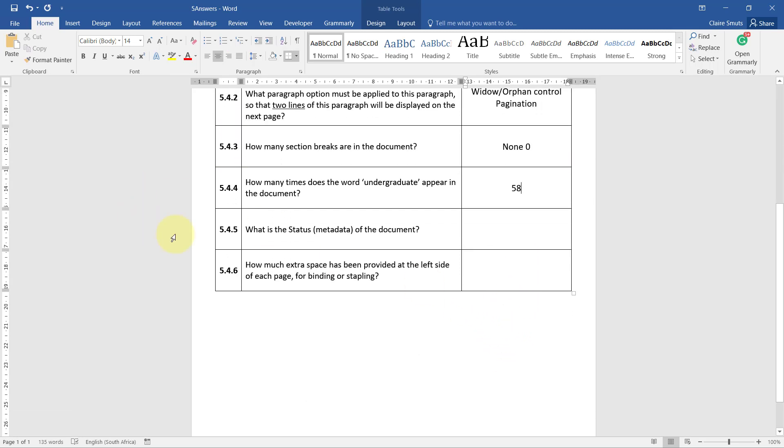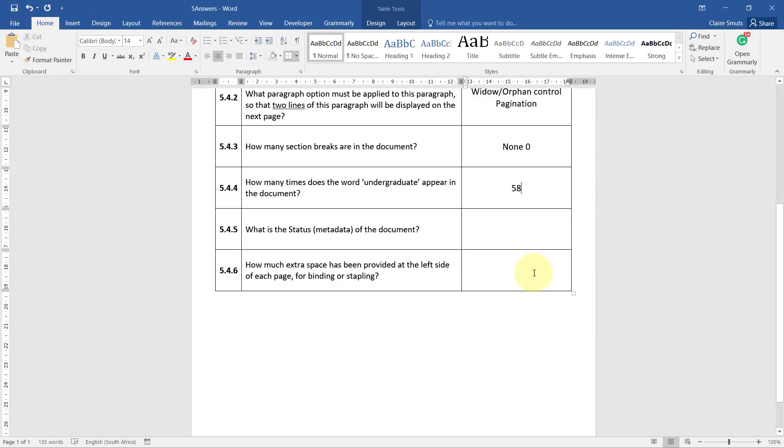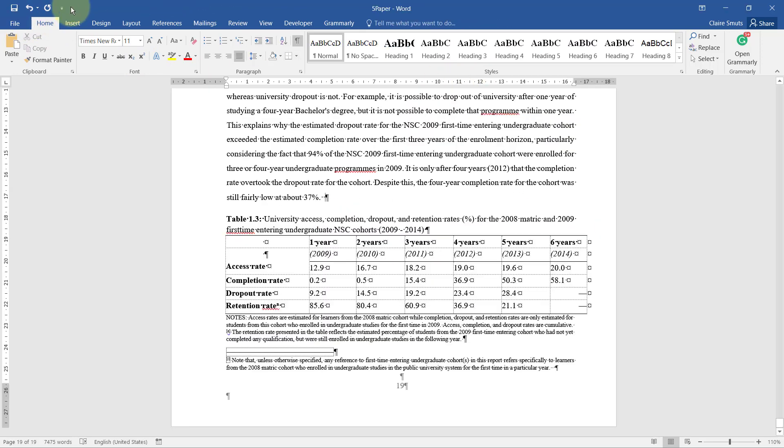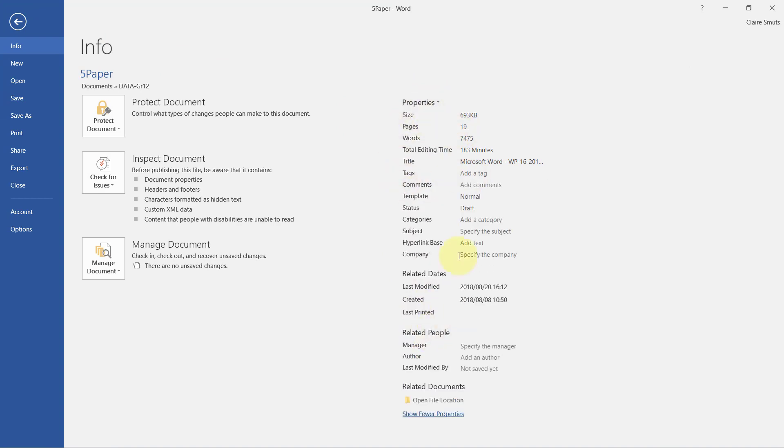5.4.5 - What is the status or metadata of the document? Status metadata, okay. Let's go here. Metadata, I don't see status over there. If I say Show All Properties, there it is. It's Draft.